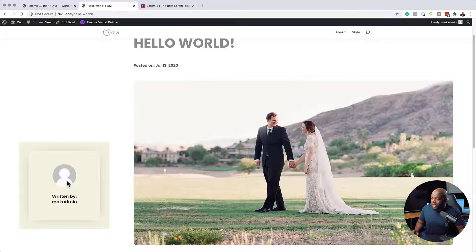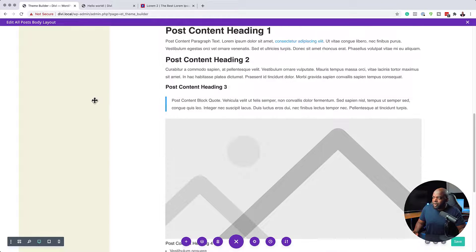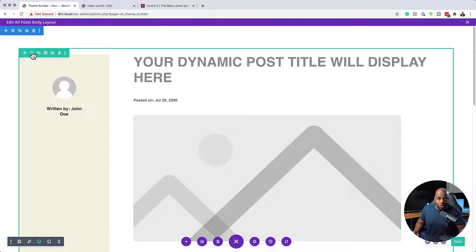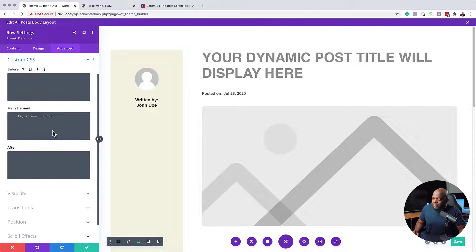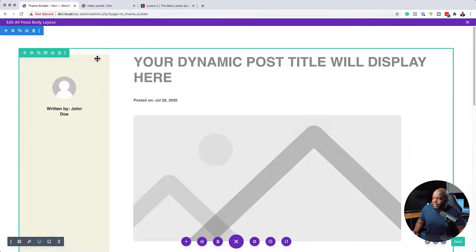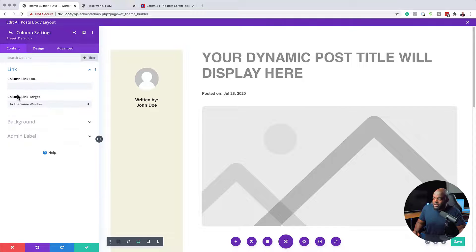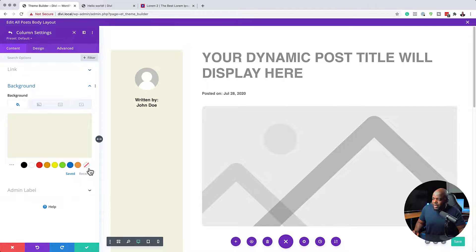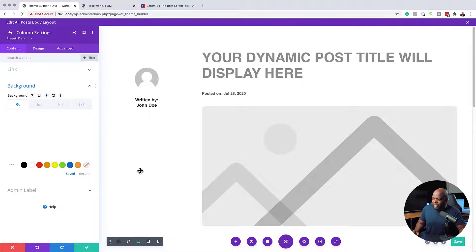You might wonder why the content is centered — that's a quick fix from a previous tutorial. If I go to Row Settings, Advanced Custom CSS, I can delete that CSS and things won't be centered anymore. Back here, I can see the column color doesn't look great — if you want to get rid of it, go into the column and remove the background color. Or you can keep that color and even add more items there.